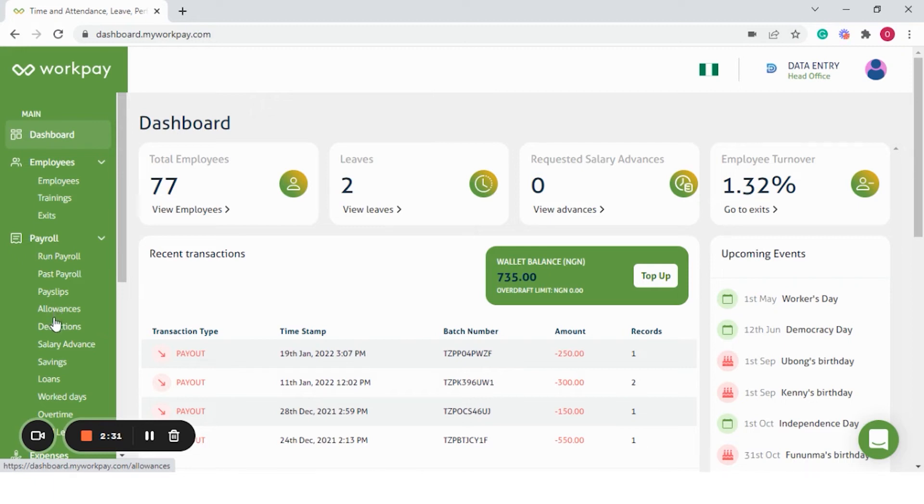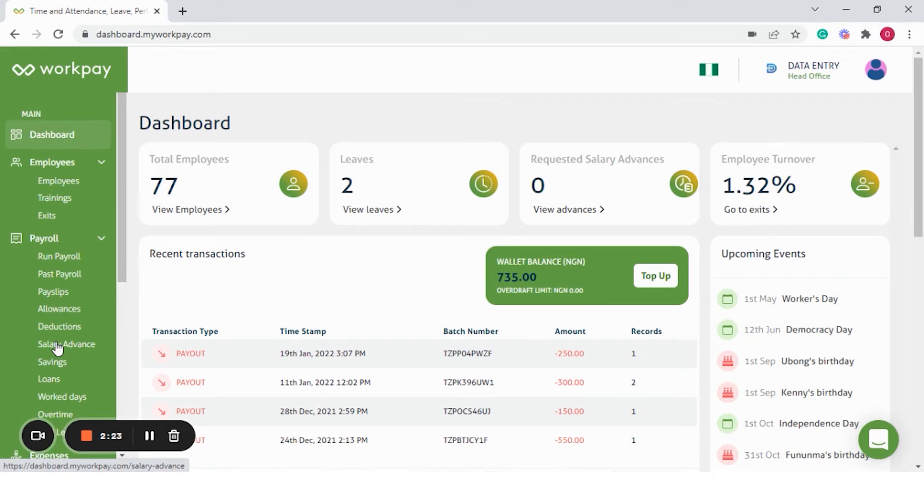Deductions here include damages or lost items. Salary advance has been separated from deductions. This means that you get real-time data as to the number of employees that have taken an advance. You can as well set the limit cap on this.